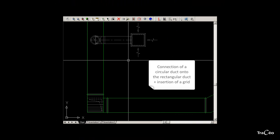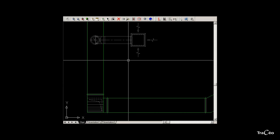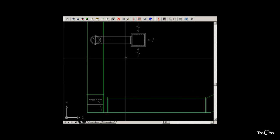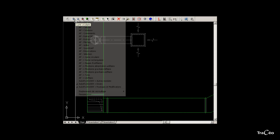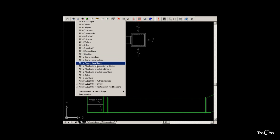We are going to draw a circular duct connecting to a rectangular duct. We will use the circular duct drawing command. Start the circular routing command.